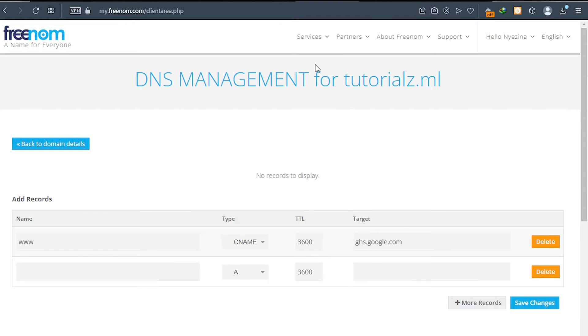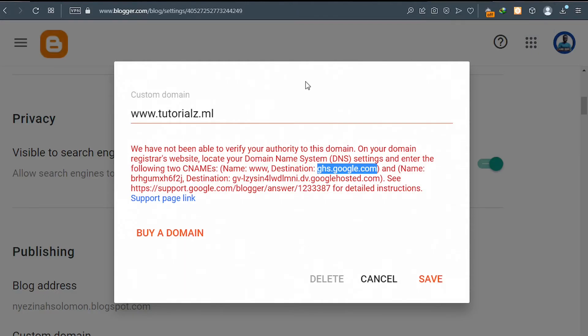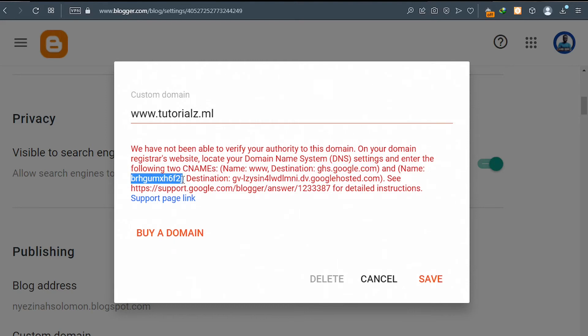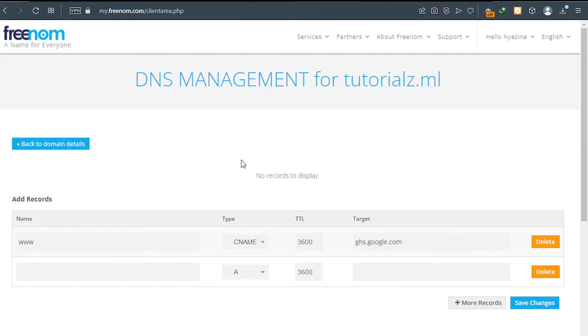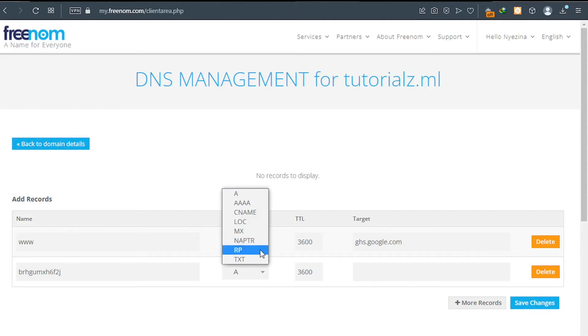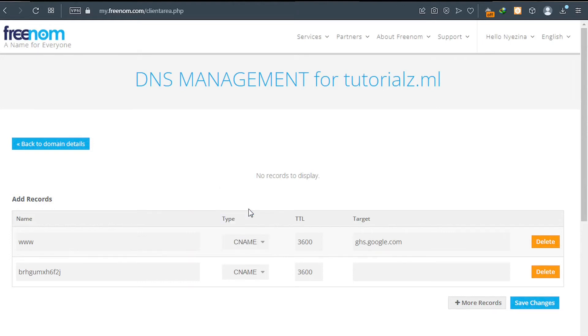This time, go ahead and copy your second name. So the second name here is the name which is here. So just copy it like this. Fantastic. And then click on copy. Go back to your Freenom and then paste your name here. Click on CNAME this way.